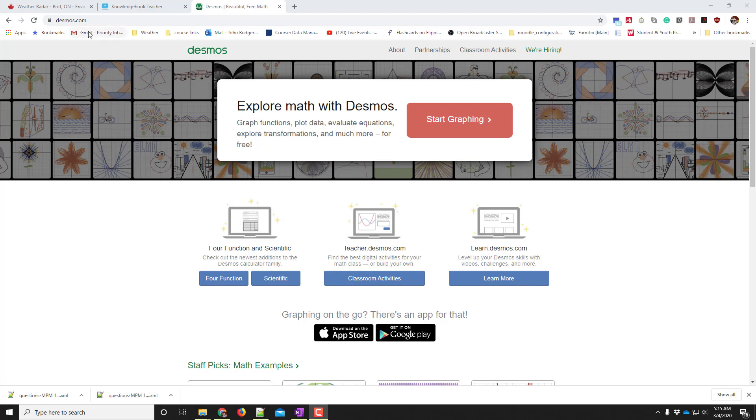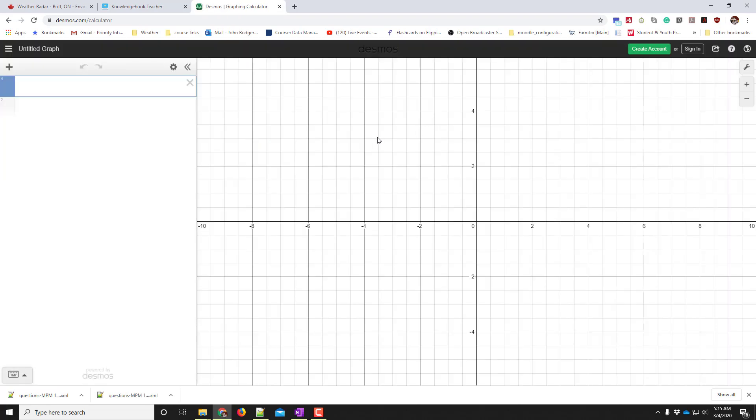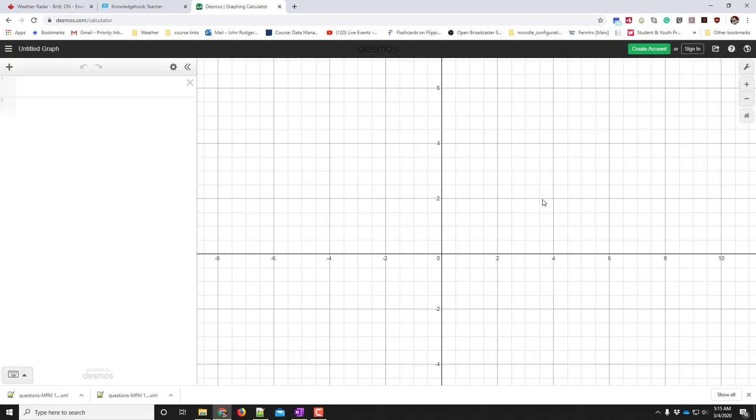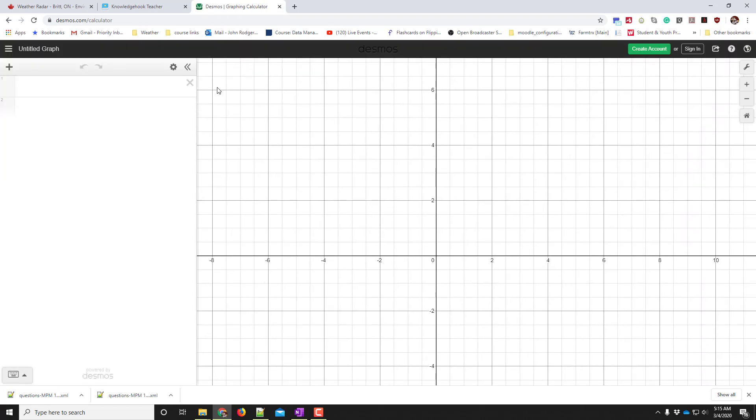I've gone here to Desmos.com and I'm going to start graphing. This is the Desmos screen. This is where your graph shows up. This is where you type in your data and equations.